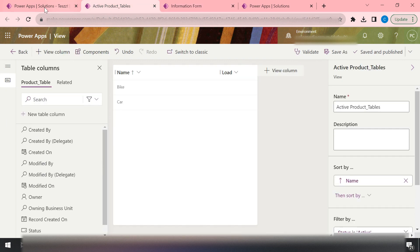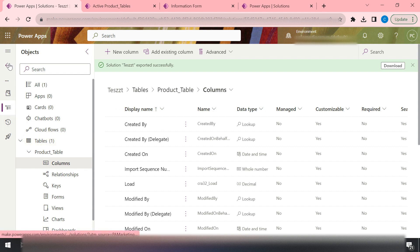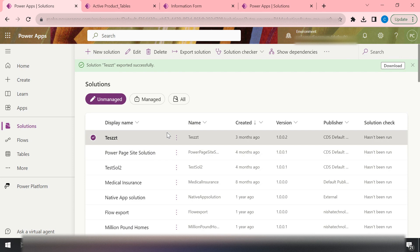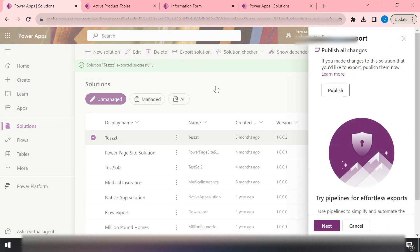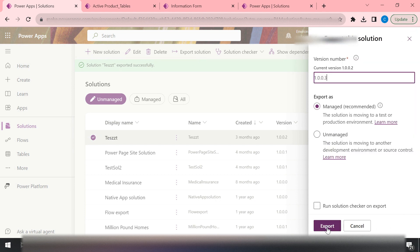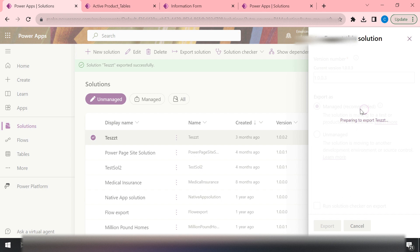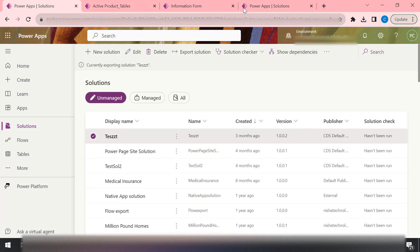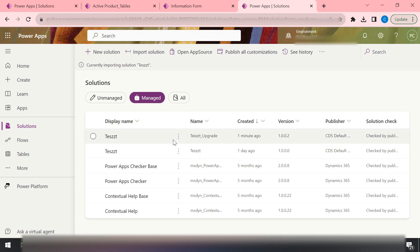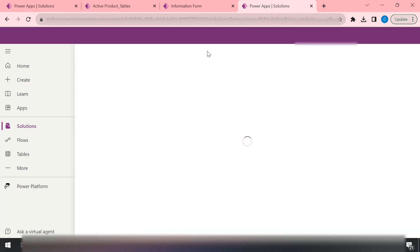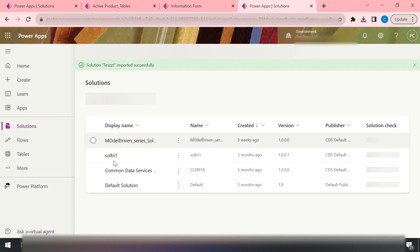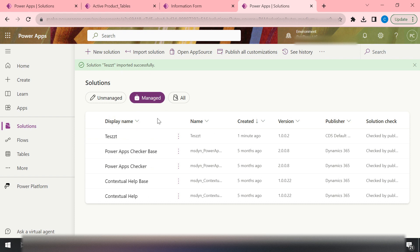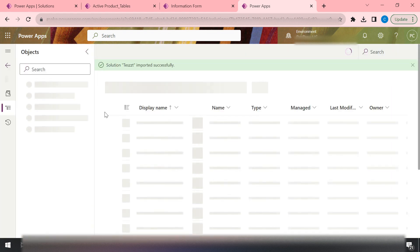It has saved and published. Now I'll go back to my development environment and again take the export of my solution — but this time I have that column with the decimal data type. I'll take the export as a managed type, since I need this in the managed production environment. Let me check production — it's still importing. Okay, it has imported now. My solution has been imported to my production environment in managed form.